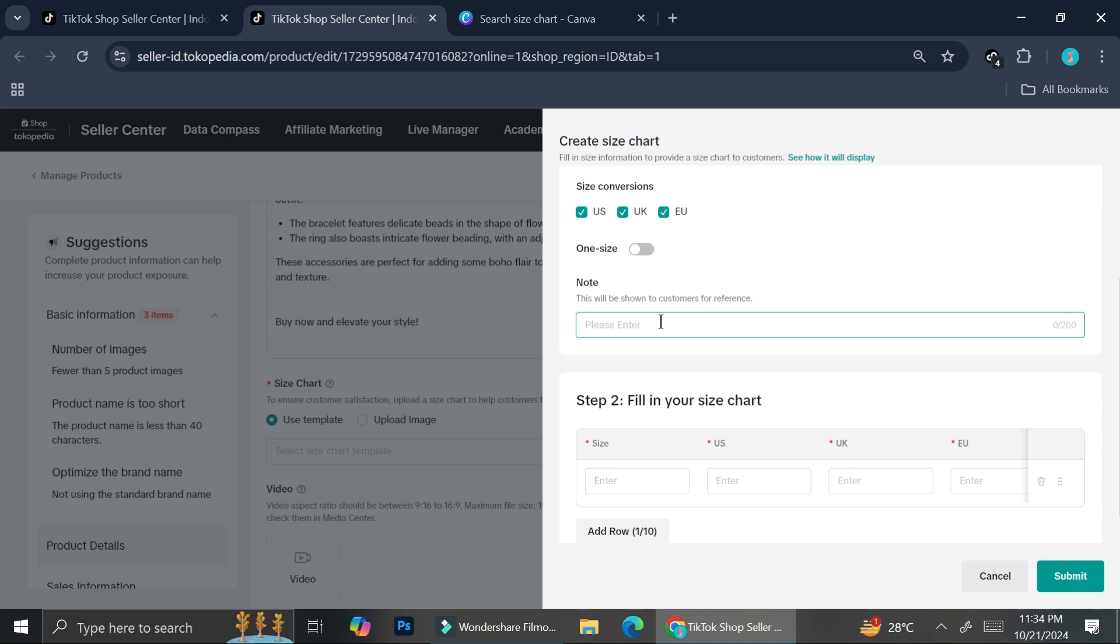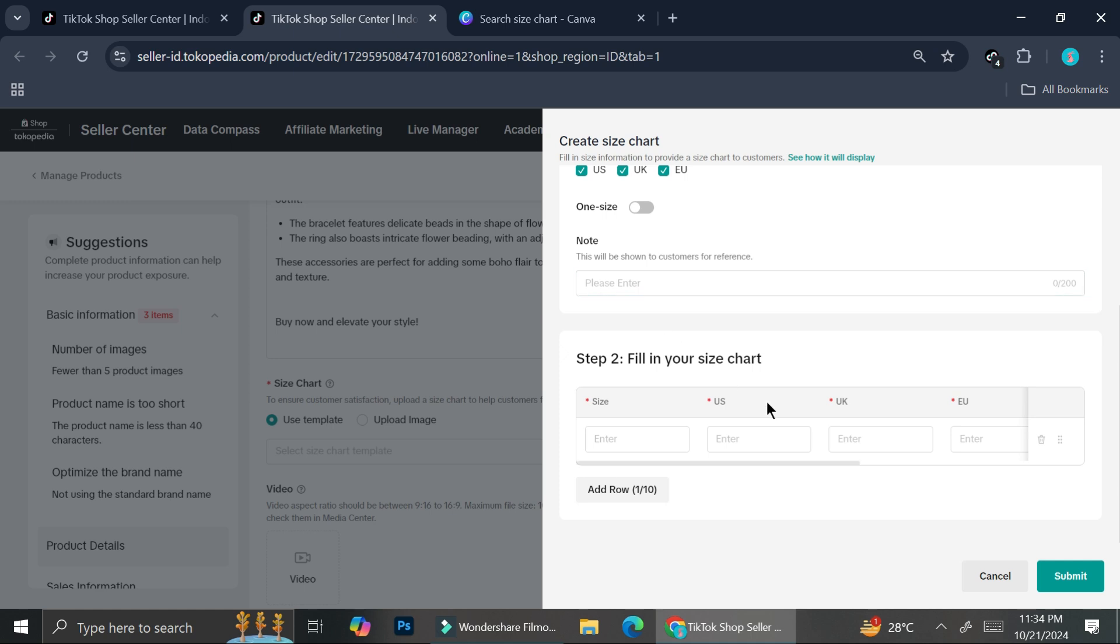Now, then you can add a note, maybe allow, for example, allow two to three centimeters for the measurement, etc. Whatever notes you want to add.